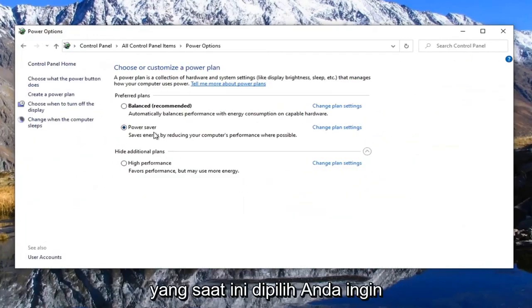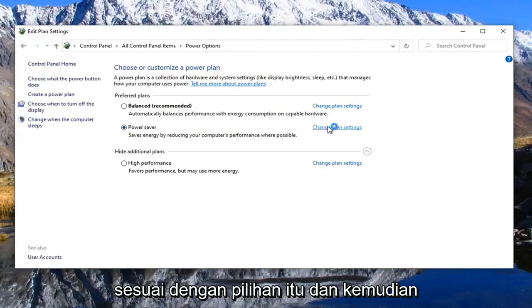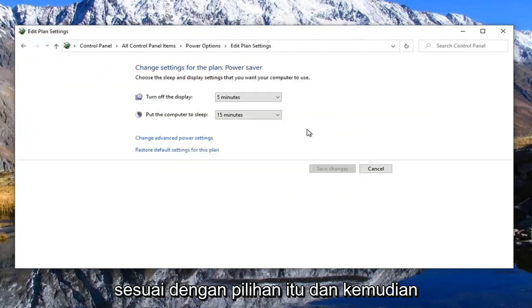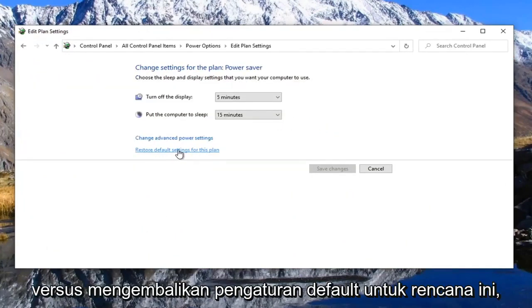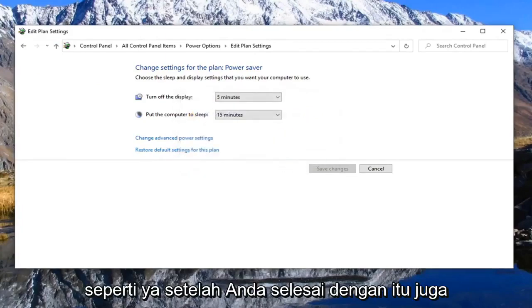Whatever plan is currently selected, you want to select the change plan settings that corresponds to that selection. And then where it says restore default settings for this plan, go ahead and left click on that, select yes.